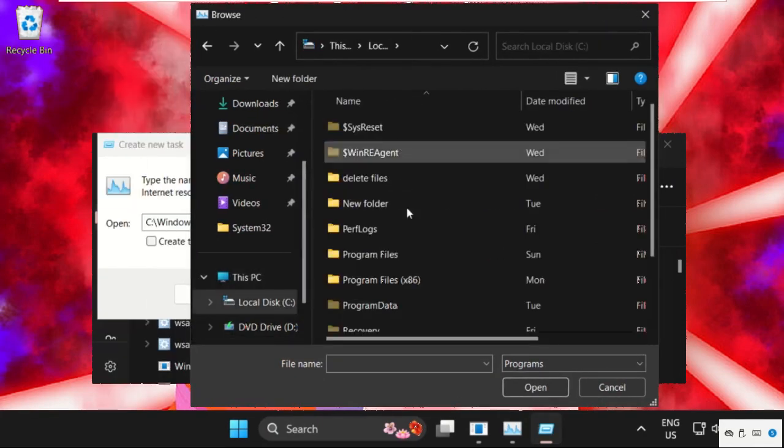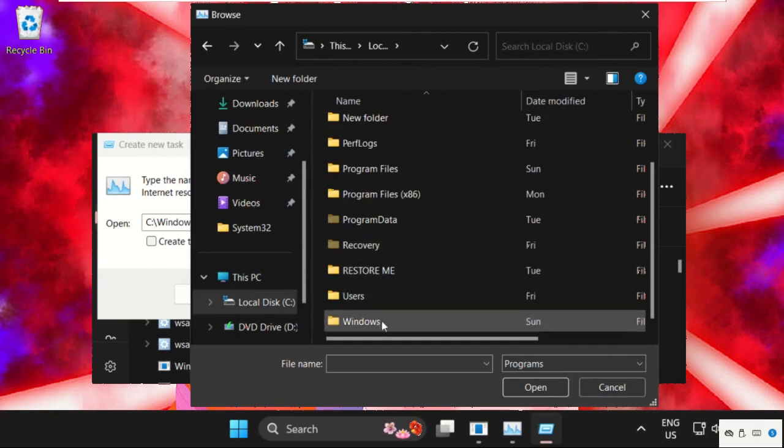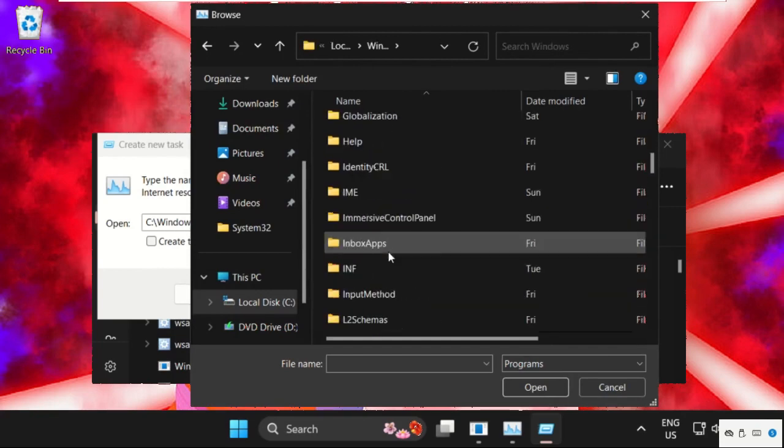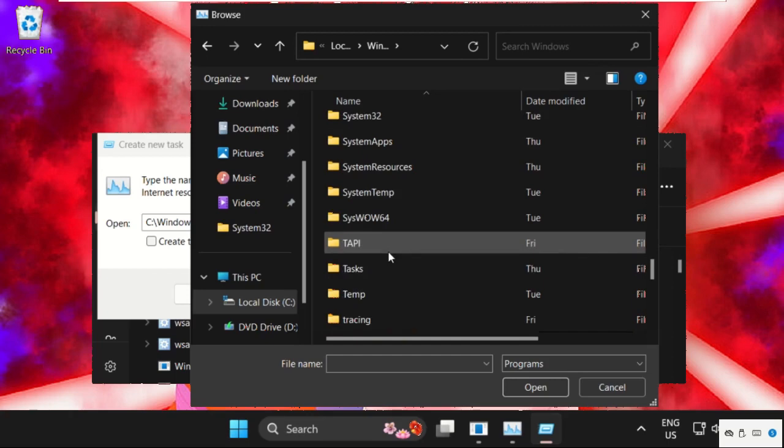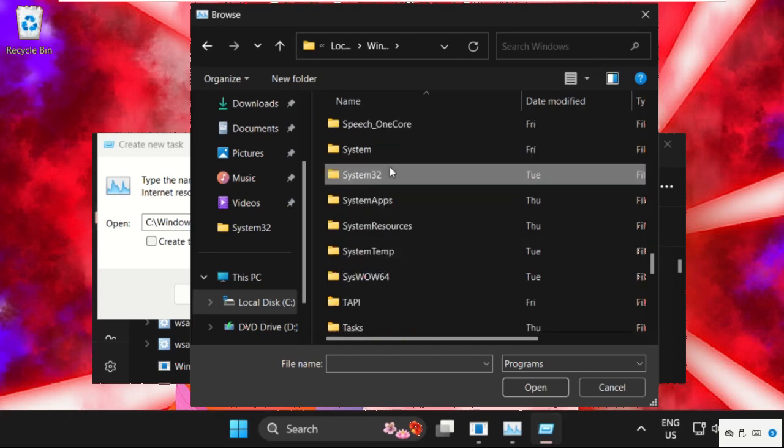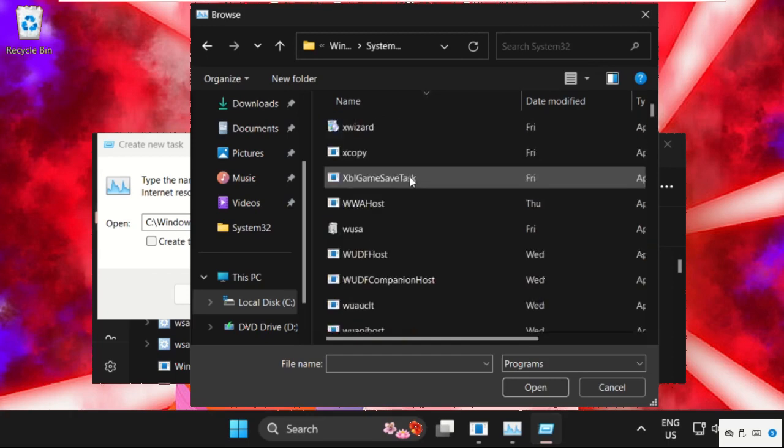Then open C drive, then we need to open windows folder, then find out system32 folder. Here it is, double click on it to open it.